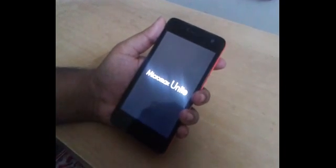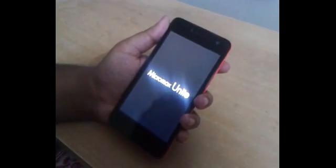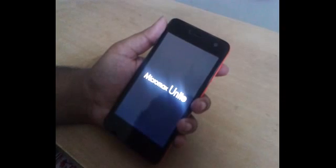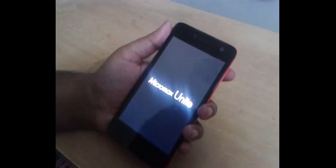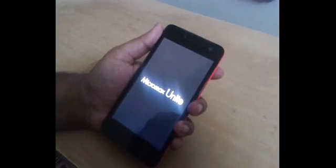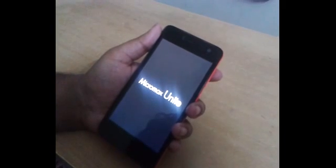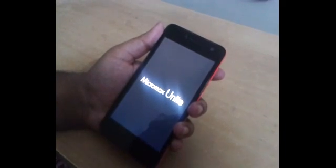It will take a while — please wait, don't remove the battery. Wait a while and it will start. The first boot will take some time, so please wait until it boots.